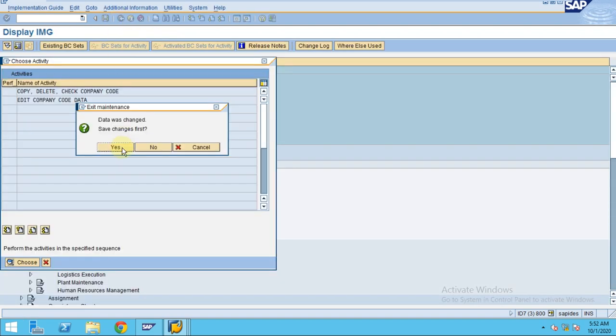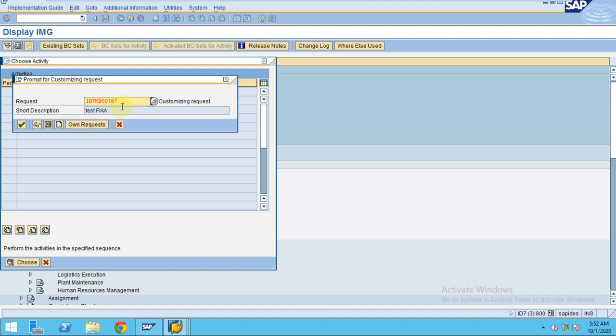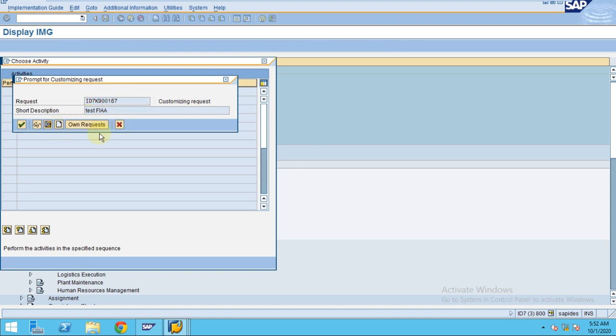Now when you exit, it will ask if you want to save the changes. Click yes, and the transport request will pop up. I'll create a new transport request.